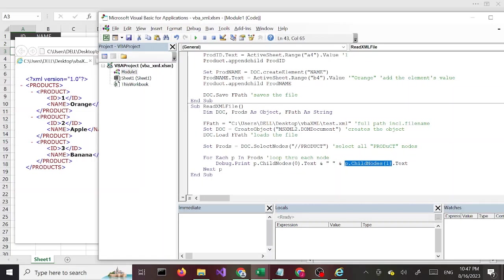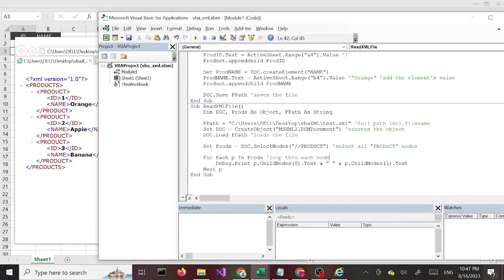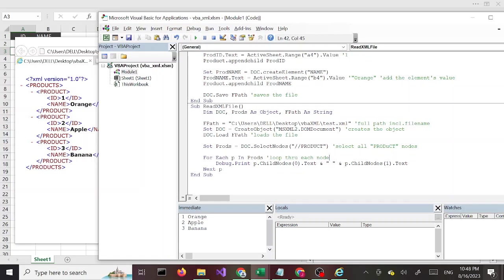We have the child nodes: P.ChildNodes(0) which is the ID, and P.ChildNodes(1).Text which is the name node and value text. We're grabbing text which is the value. So if this is all good, when we run this it should print all the products listed down here. And there you have it, we ran it and have all three products listed.